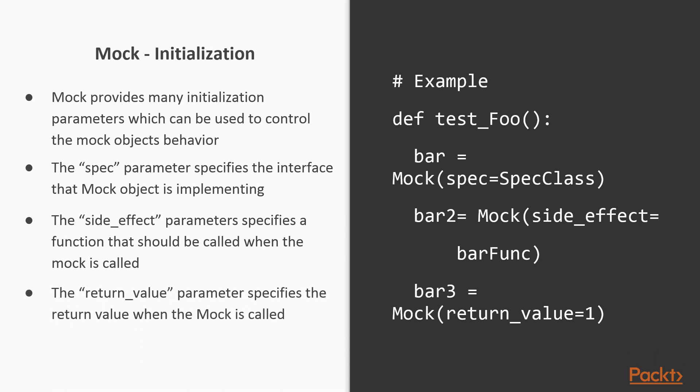The return_value parameter specifies the value that should be returned when the mock object is called. If the side_effect parameter is set, its return value is used instead.